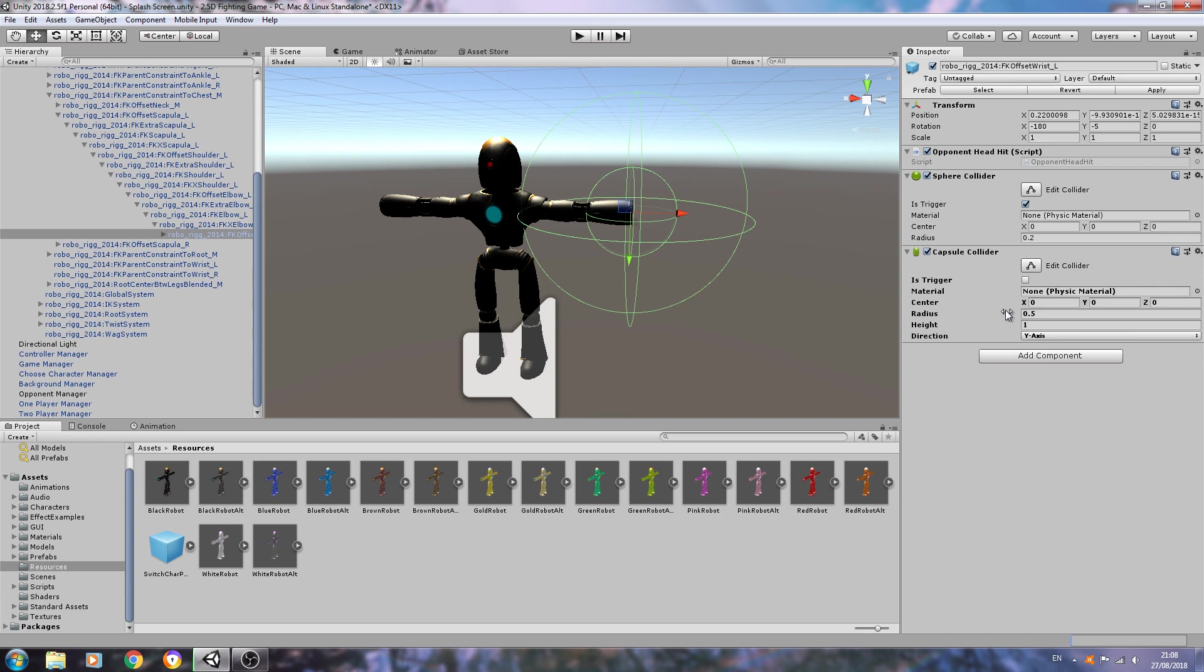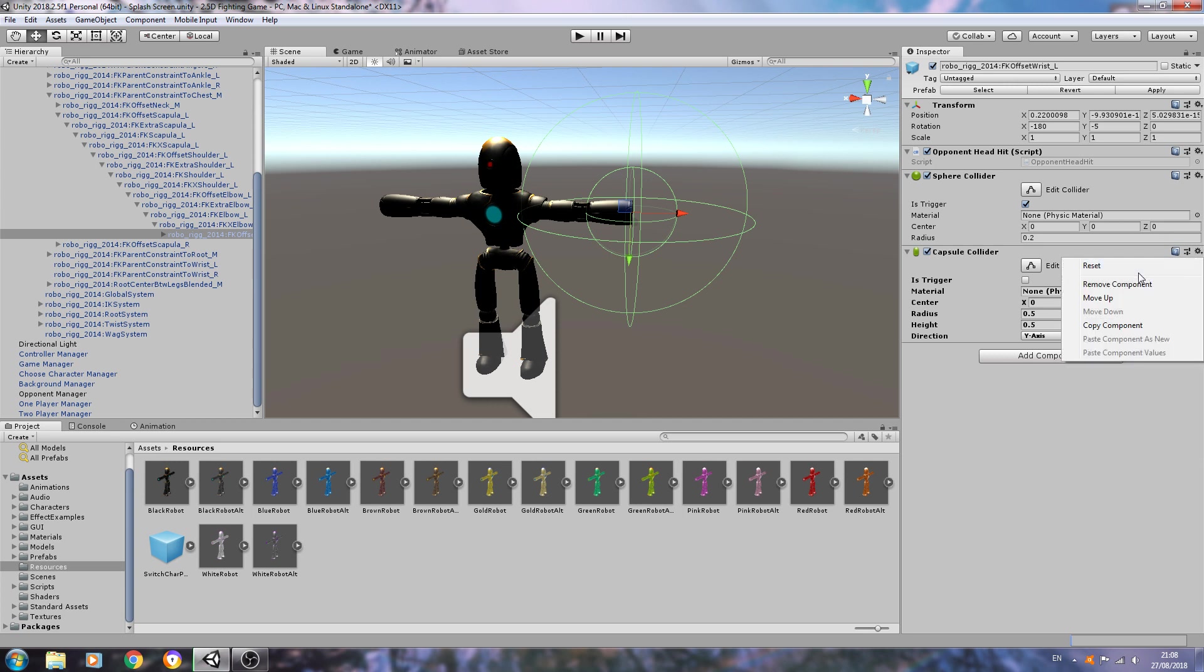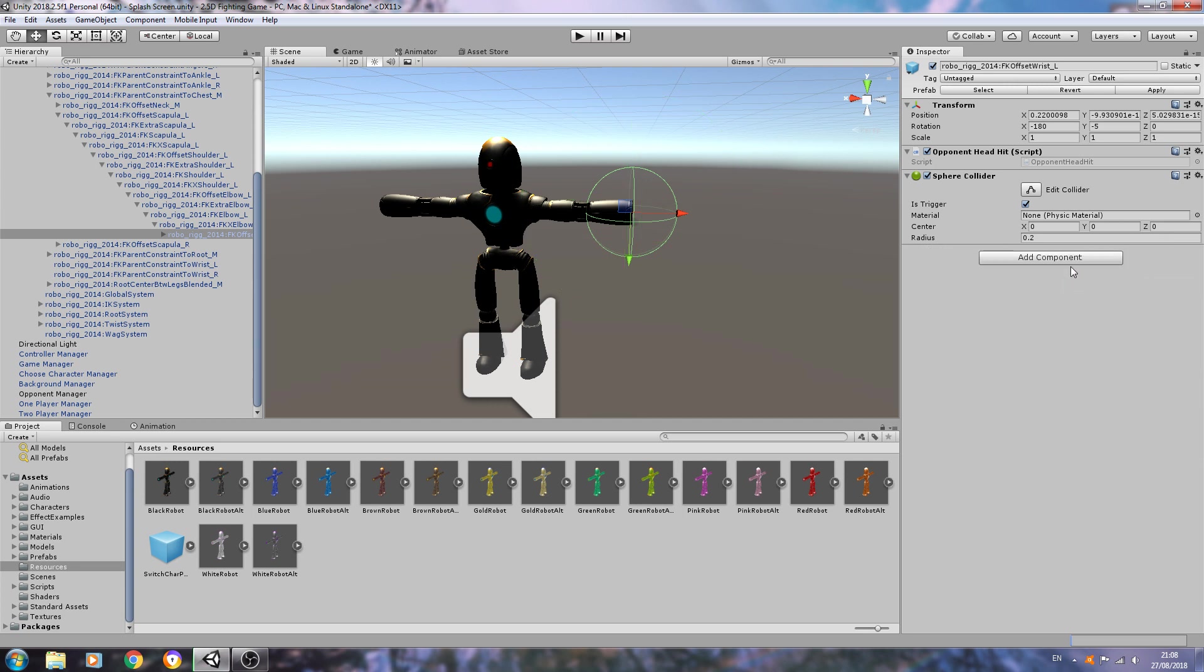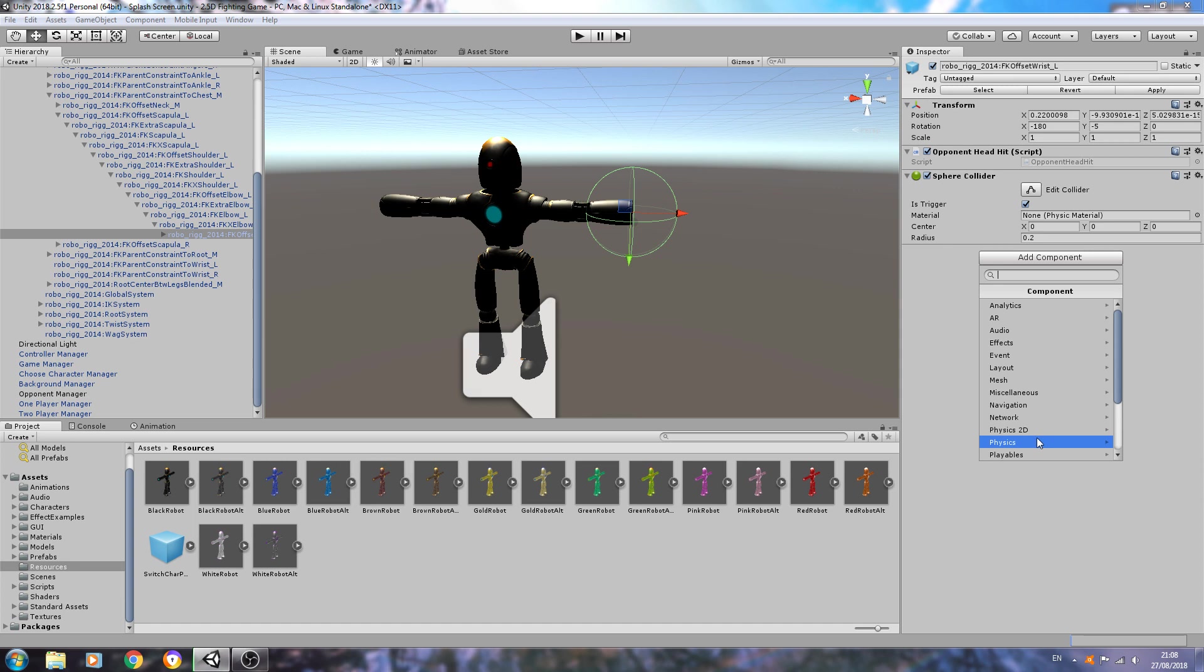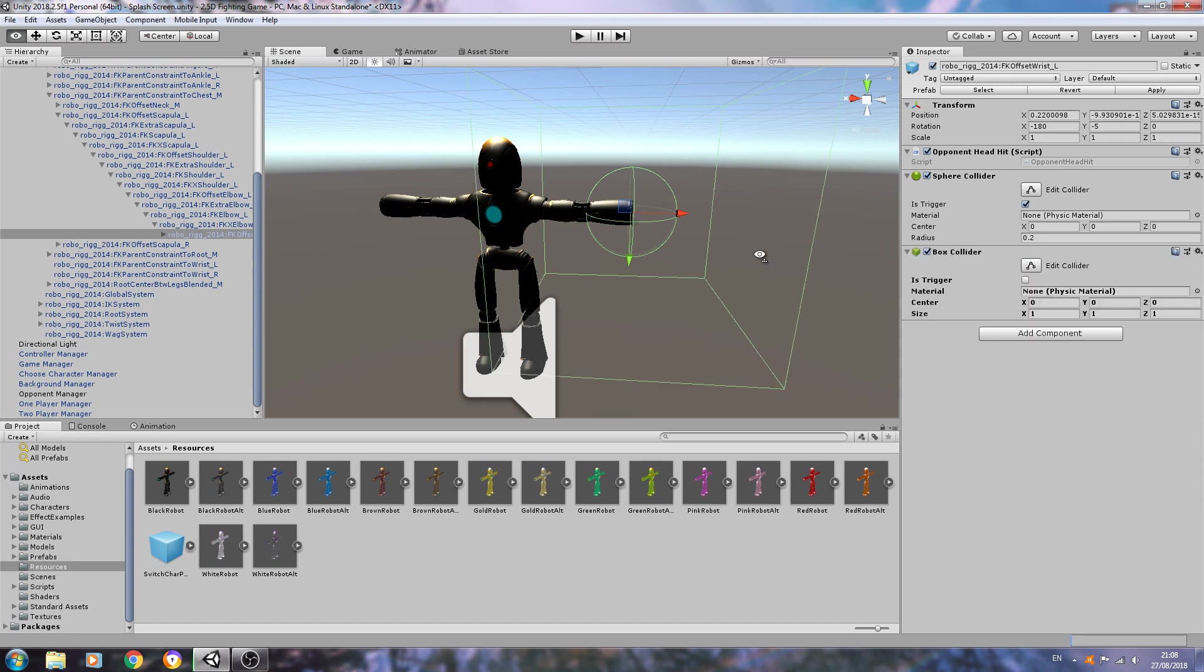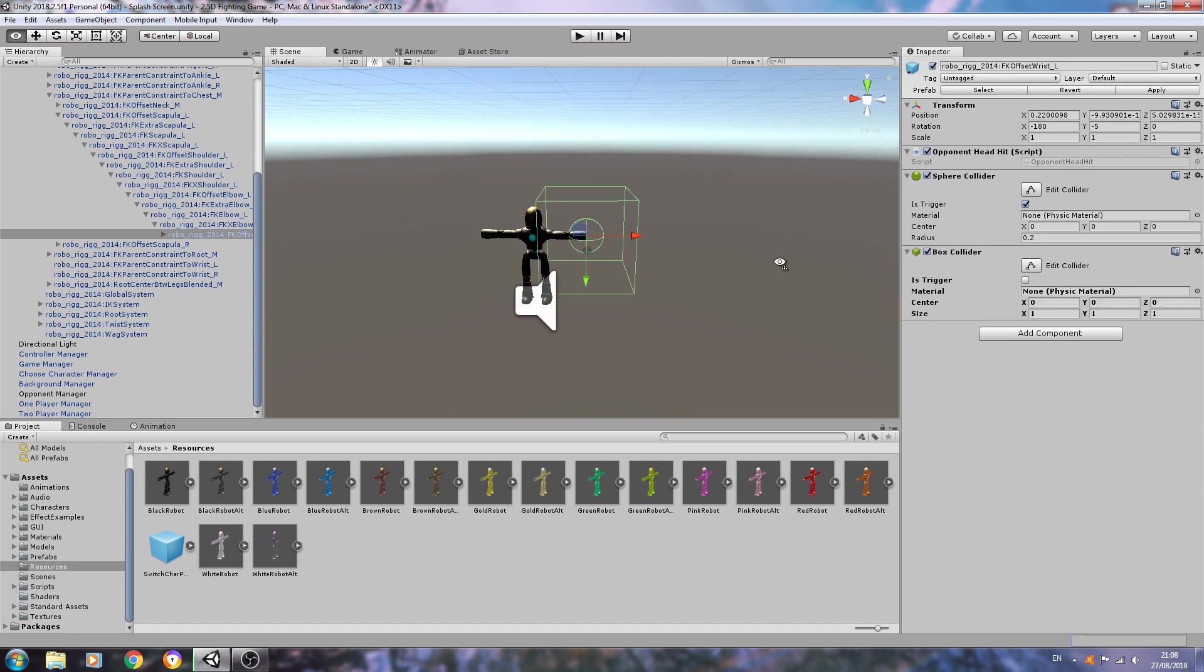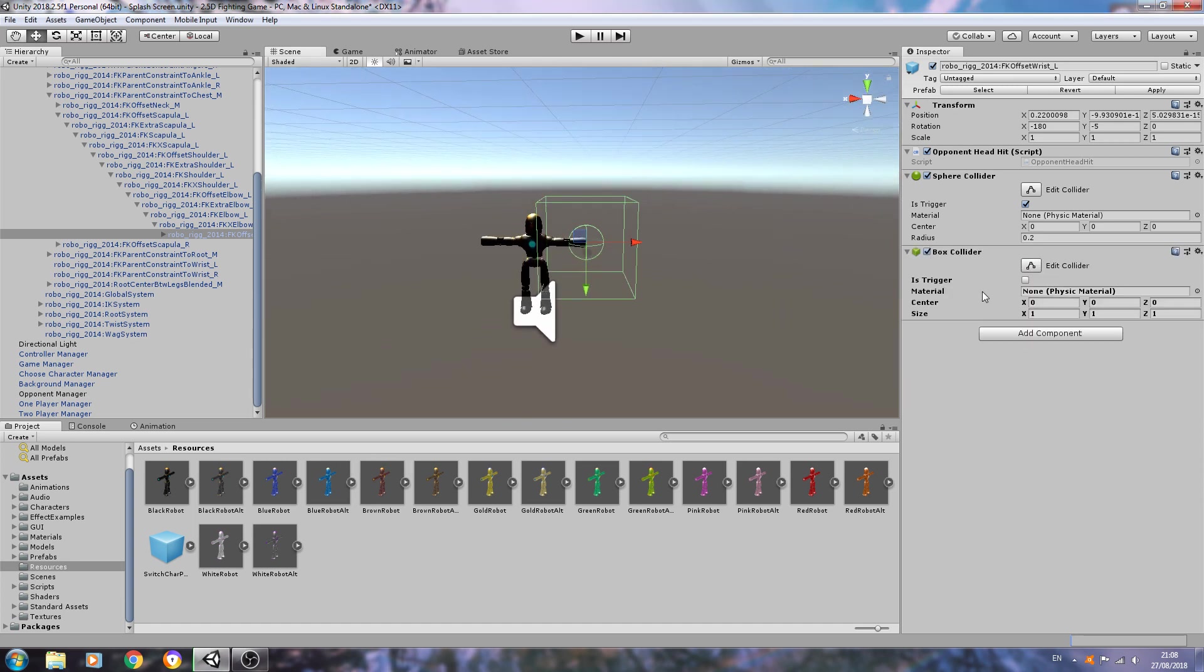I've added a sphere collider and just checked is trigger. Again, this sphere collider is only for testing just to make things easy. When you do it, I suggest something like a box or capsule collider and just adjust its size to actually fit the arm of the actual model.